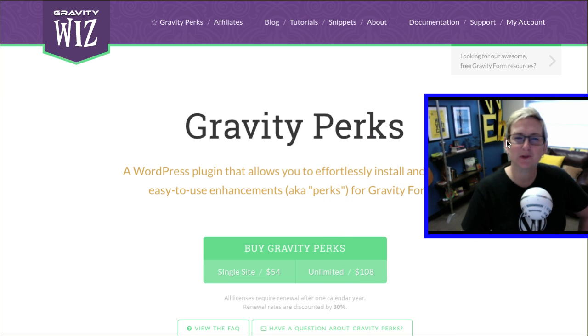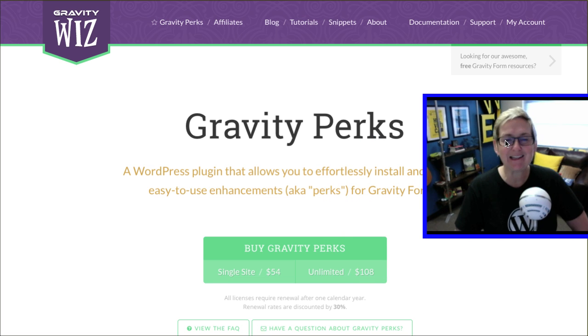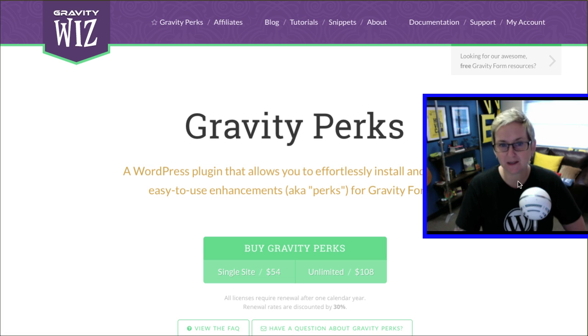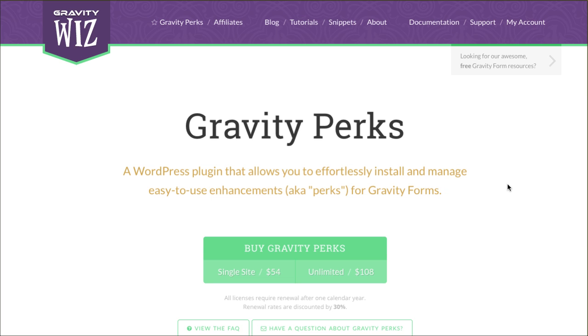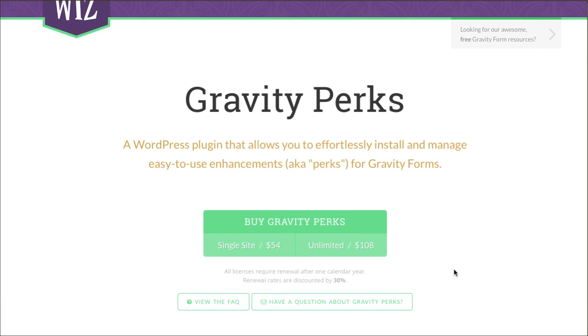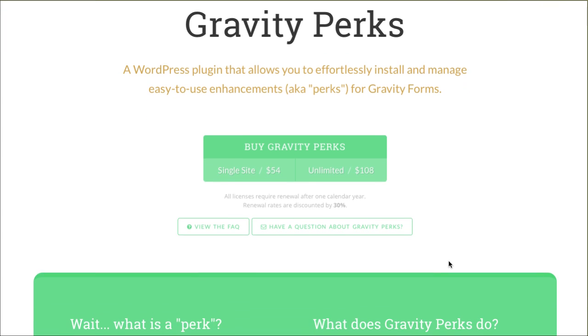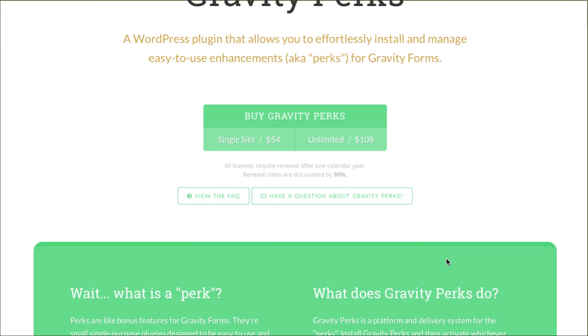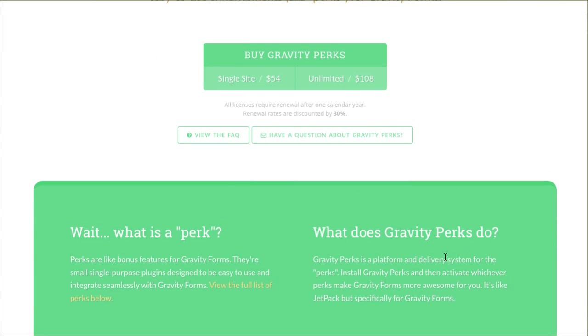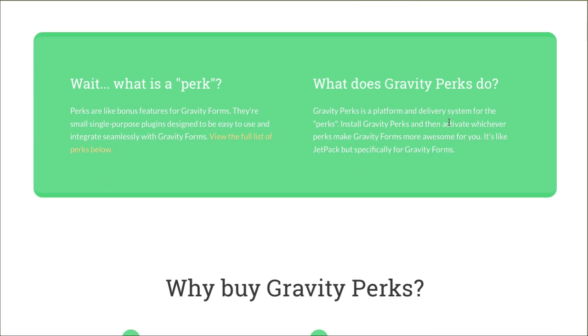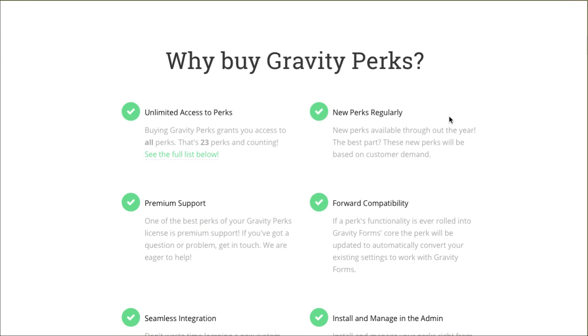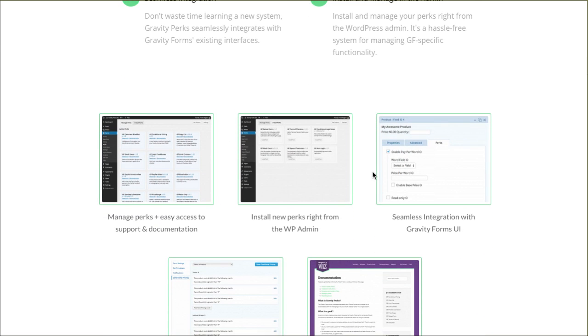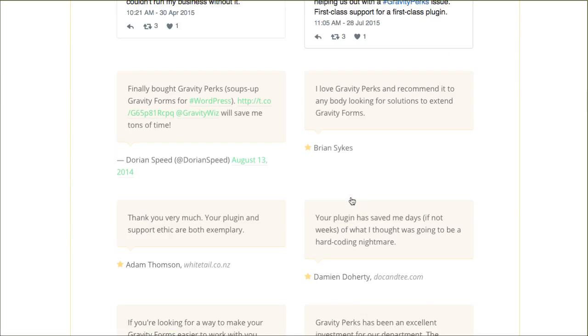Another one that Carrie Dills mentioned was one called Gravity Perks. This again is a premium plugin, but it's pretty incredible too you guys. There's a single license or an unlimited. This unlimited means you can put it on as many websites as you would like. That's kind of nice to have. I have a lot of people ask me that. Can I put it on multiple websites? You always want to look for an unlimited or what they call a developer license. That allows you to use this on as many sites as you possibly can.